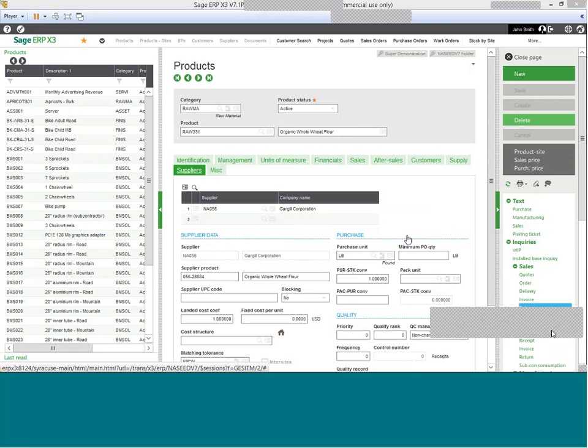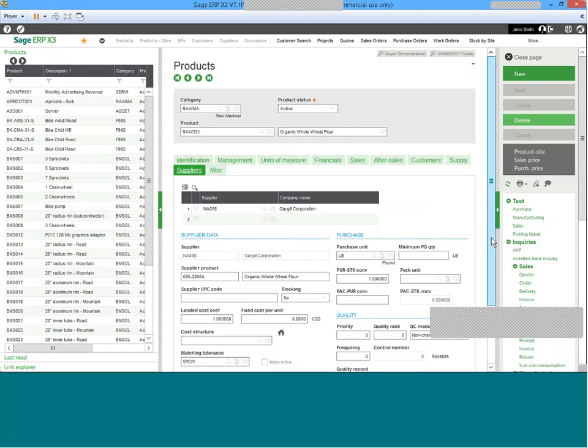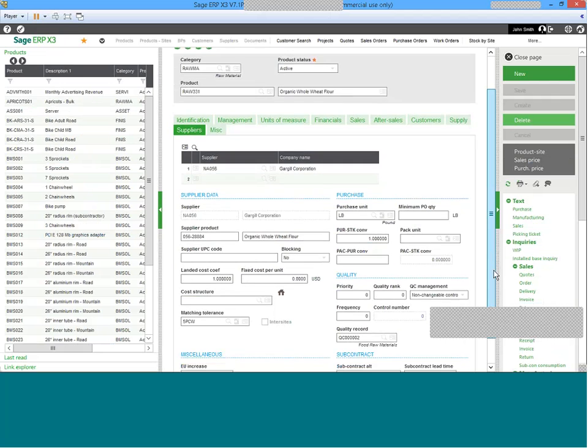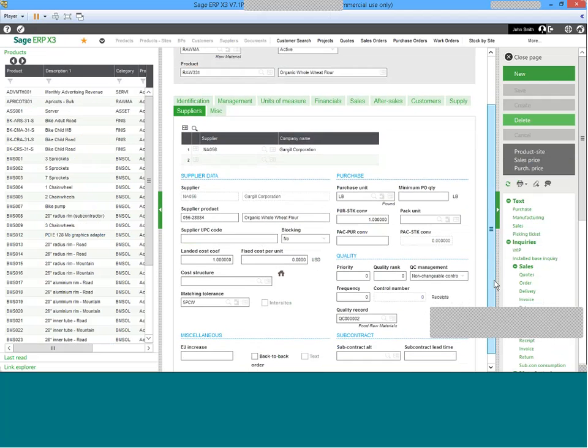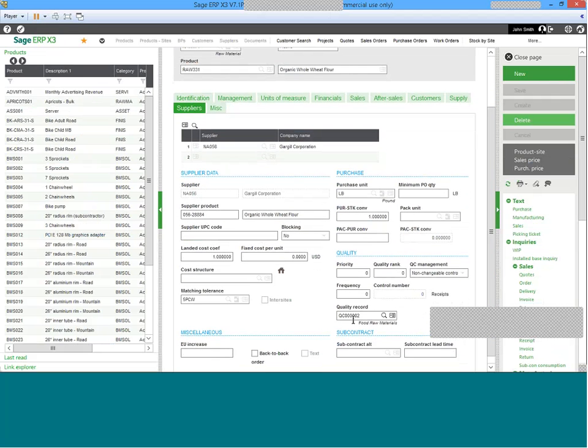Upon further review, we can find that specific raw materials that are provided by specific suppliers may also have a quality assurance requirement. And in this example, we can see the quality record two for food raw material processing is associated with this specific product. In addition to that, we can also see that from a QC management perspective, it's listed as a non-changeable control. So this testing is required upon receipt of any of the products that are delivered from this supplier.